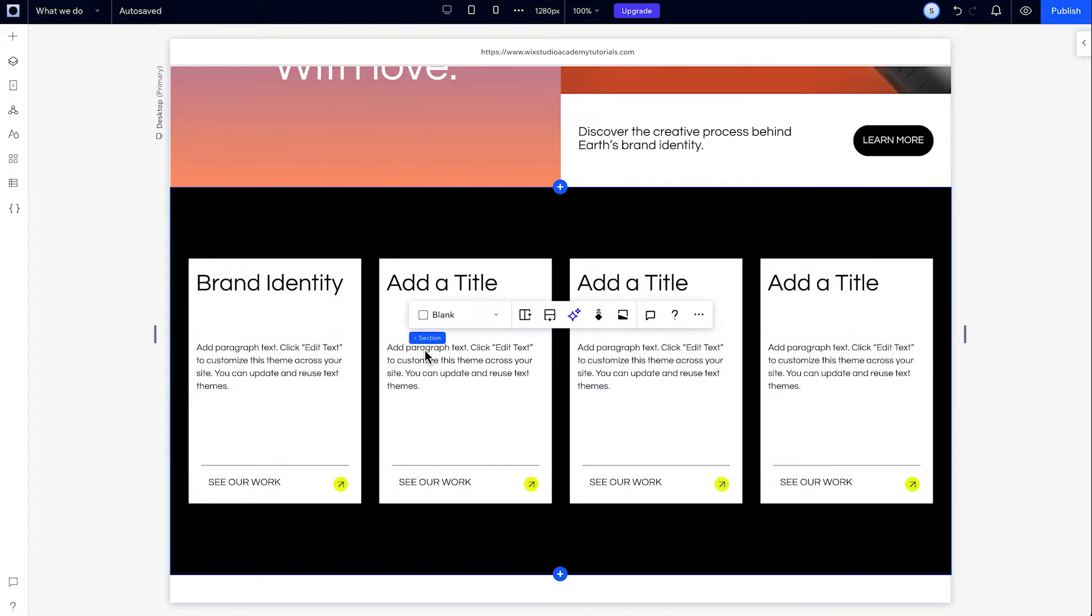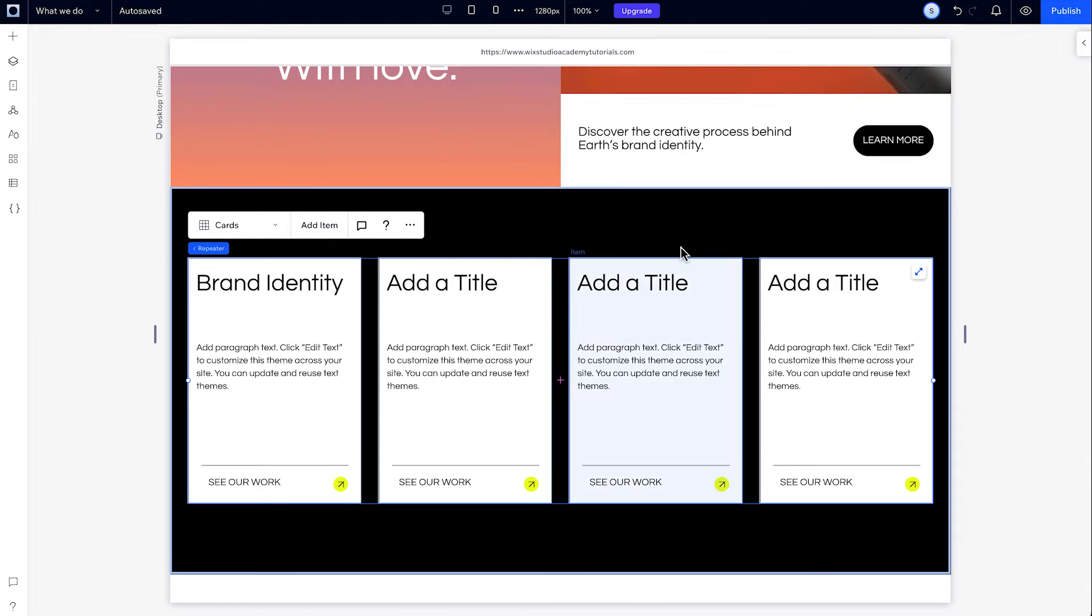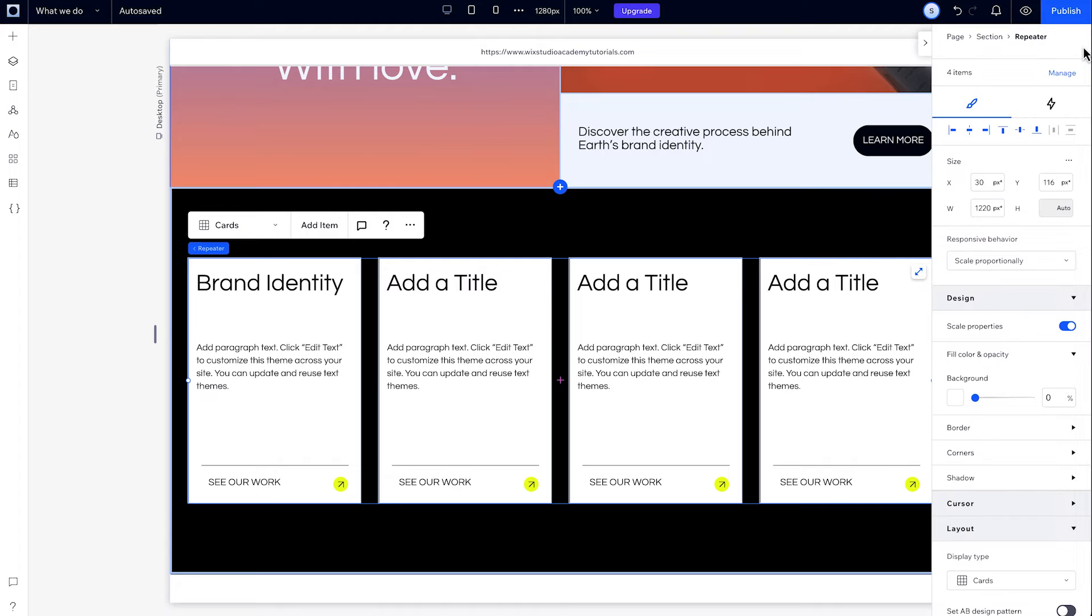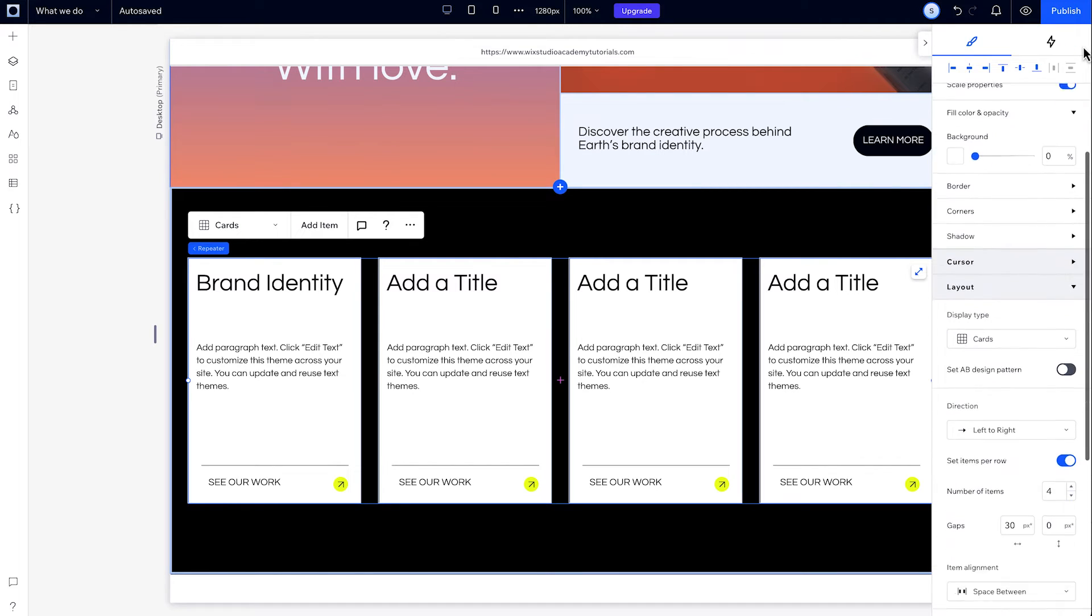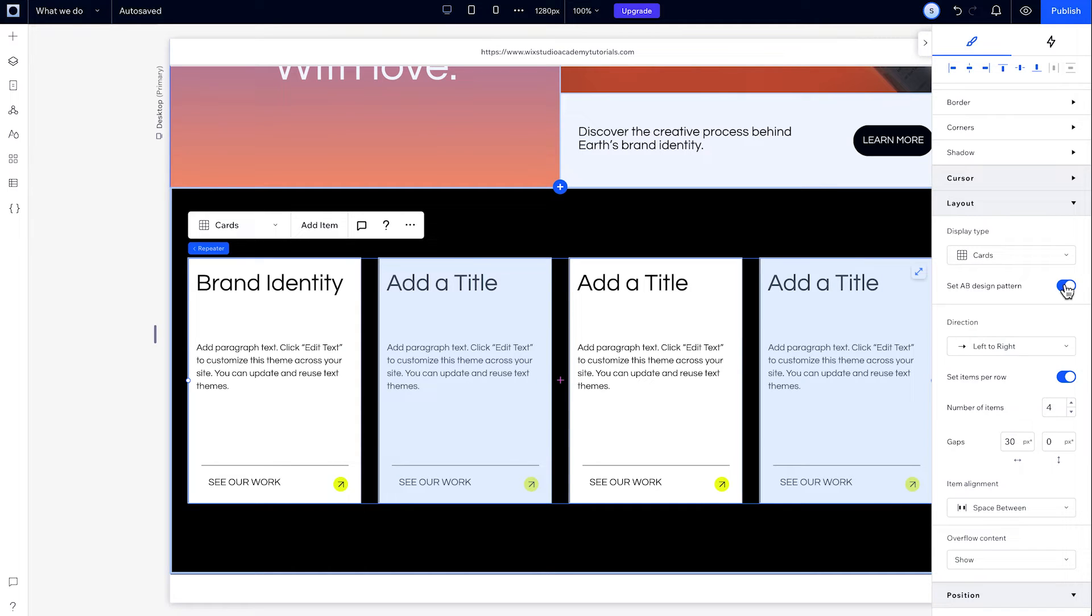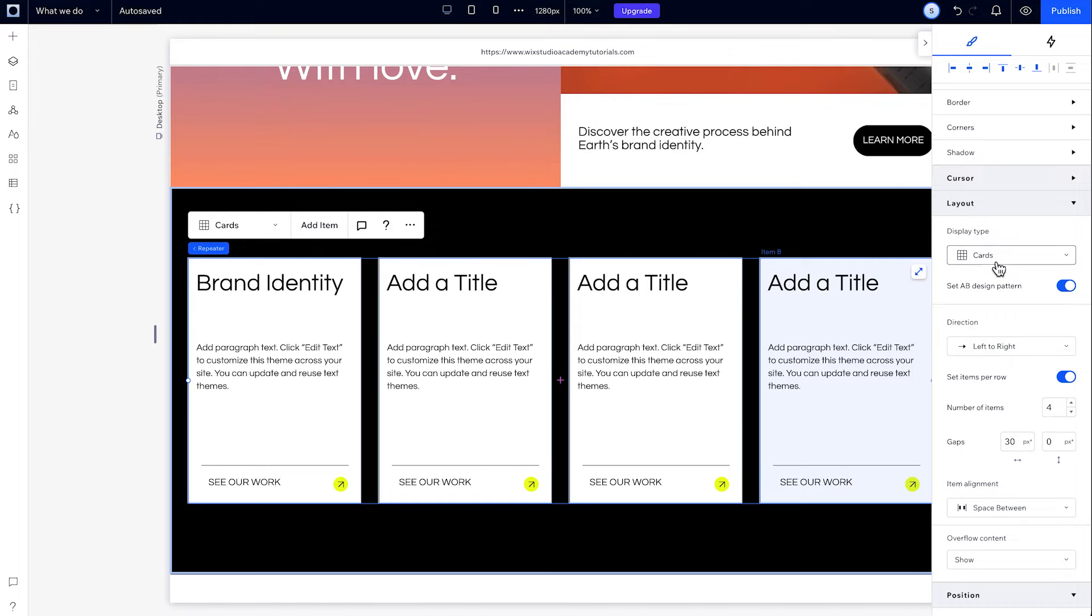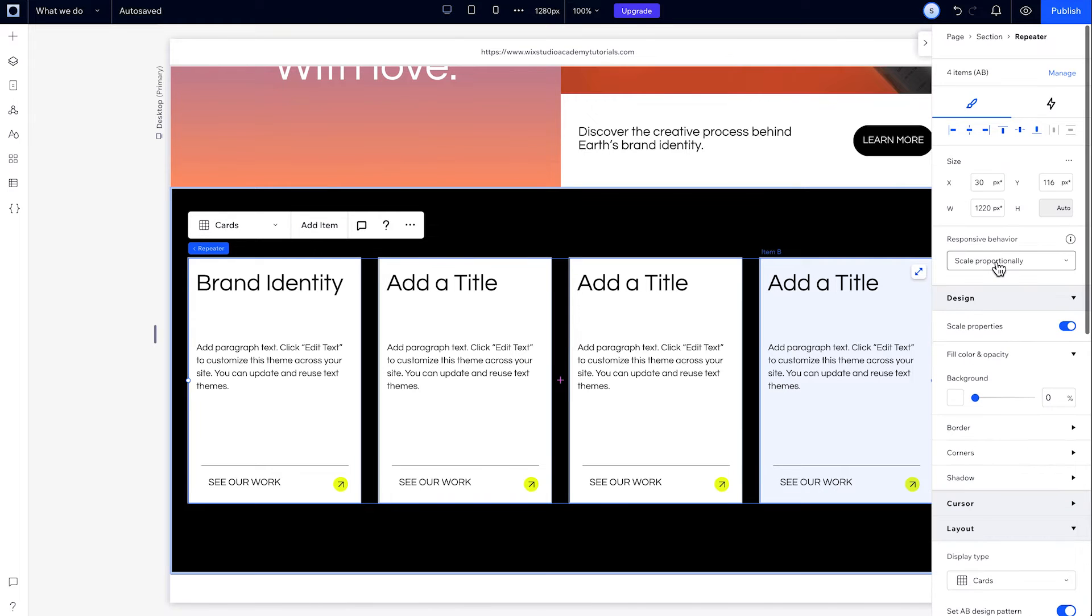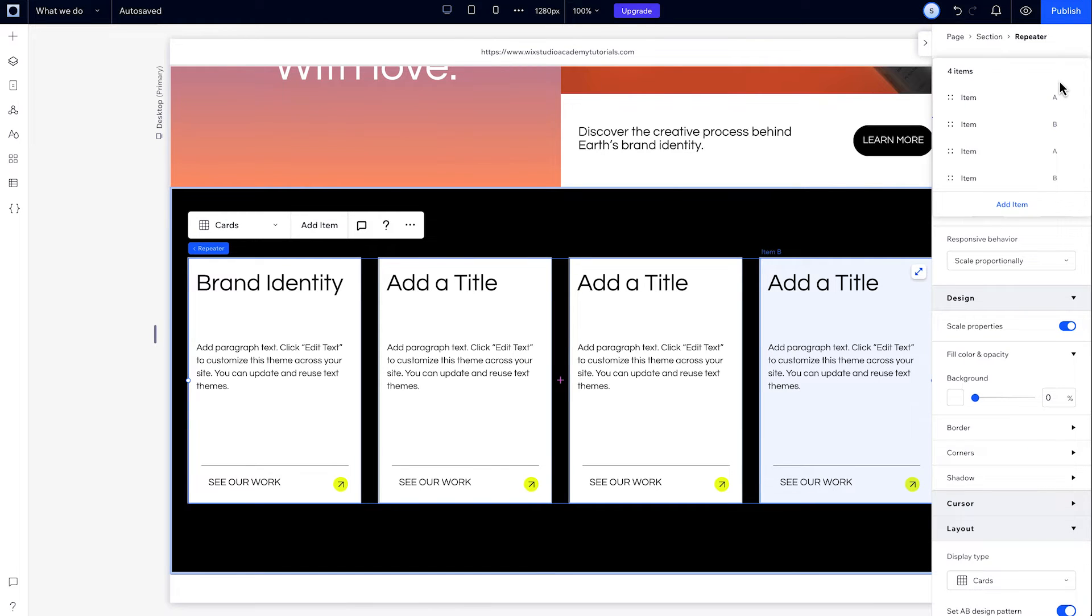To make things a little more interesting here, I'm going to create an alternating design across these items. I'll select the repeater, and under layout, I can toggle this setting on to set an AB design pattern. Every other item highlights for a second. These are the B items. When I go to manage items, they're all assigned A, B, A, B.